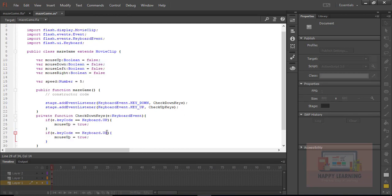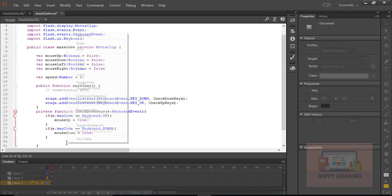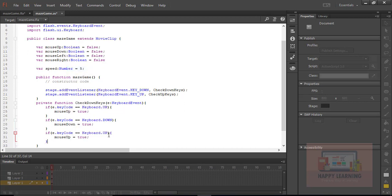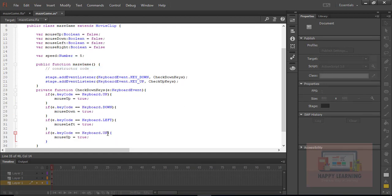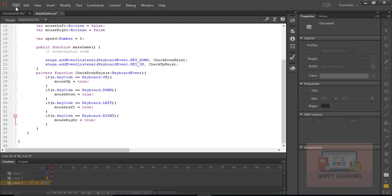In the if conditions: if e.keyCode equals KeyUp then mouseUp is true; similarly for KeyDown, KeyLeft, and KeyRight — we update mouseDown, mouseLeft, and mouseRight to true respectively. So we have four if conditions, each setting the corresponding variable to true depending on which arrow key is pressed.